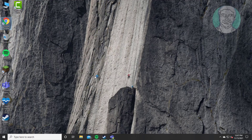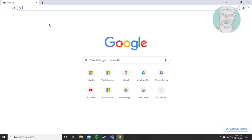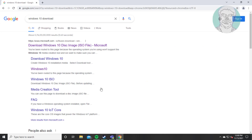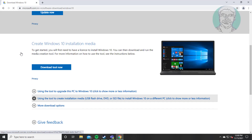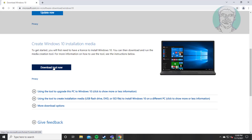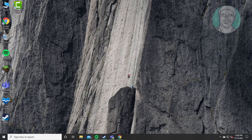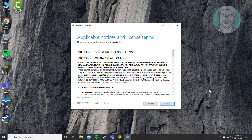The fifth method is to open any browser. Type 'Windows 10 download' in the browser search bar. Click 'Download Windows 10 Disk Image', then click 'Download Tool Now'. Click Accept.